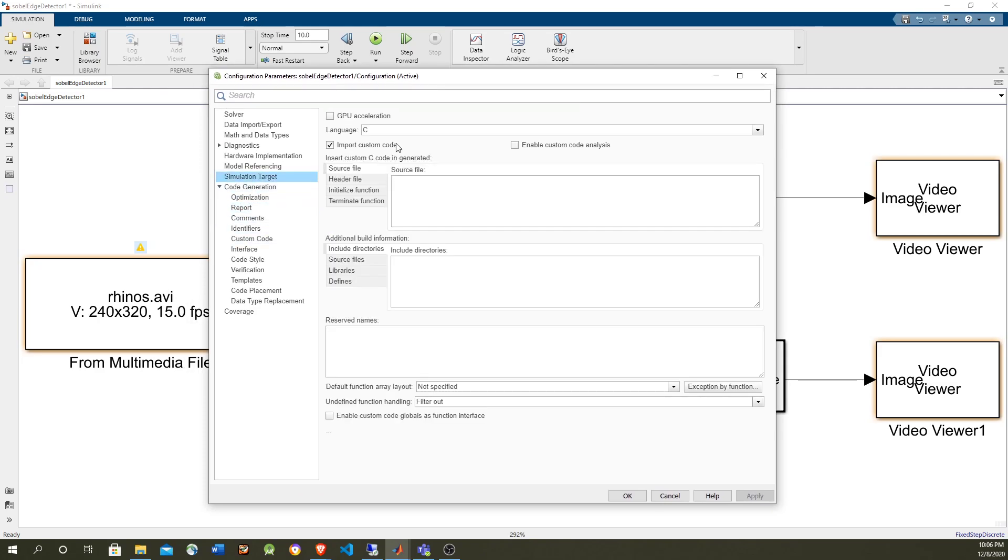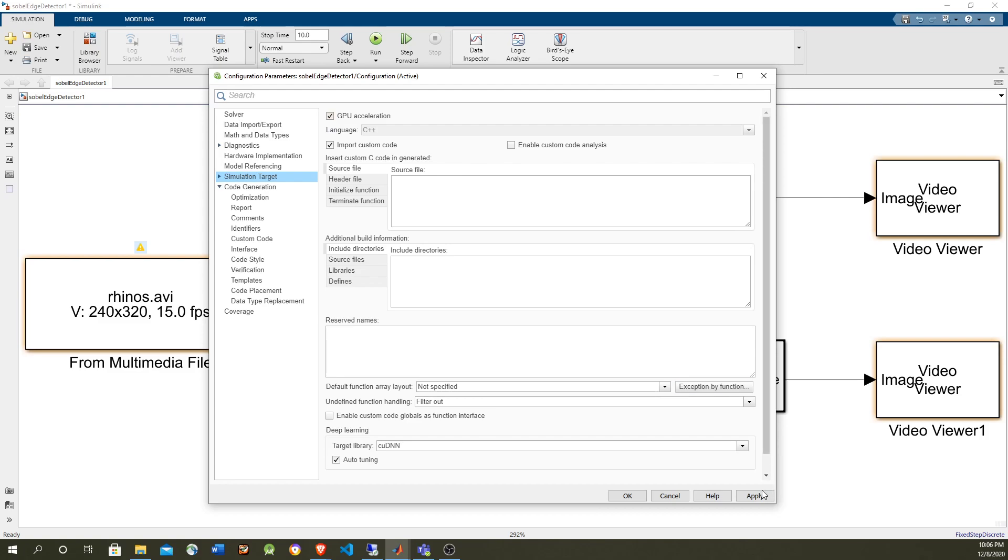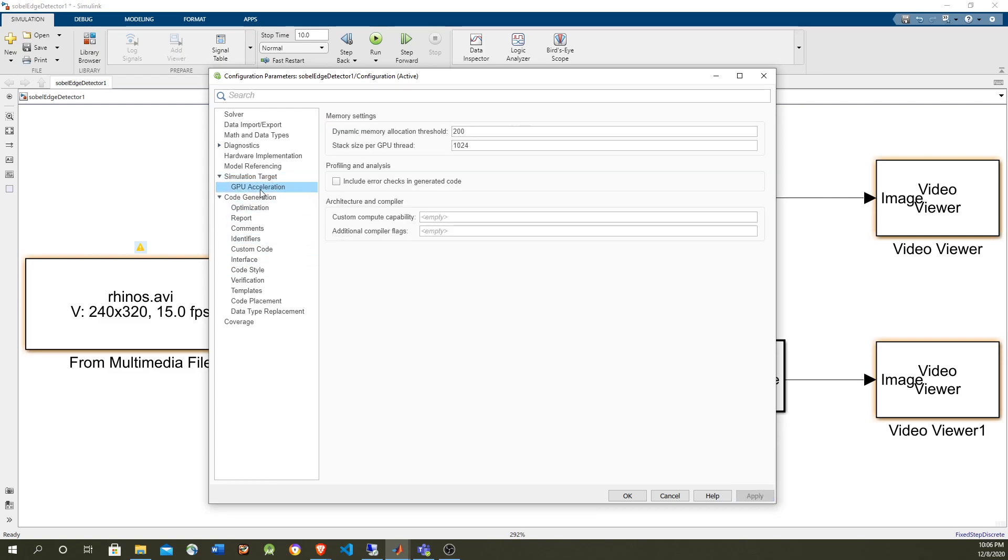So the first step is the simulation target. We're going to use GPU acceleration. Now after this, the GPU acceleration options appear, and these are the default. So we're going to generate a CUDA code, and it's going to execute on the GPU during simulation. So that's going to be on the slprj folder, we're going to see in a moment.